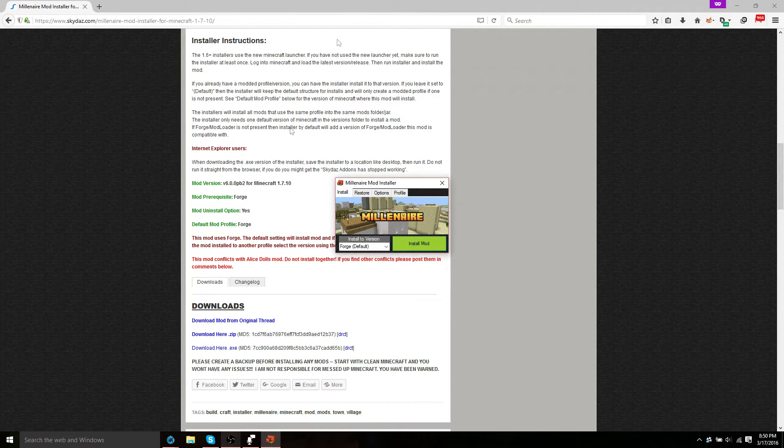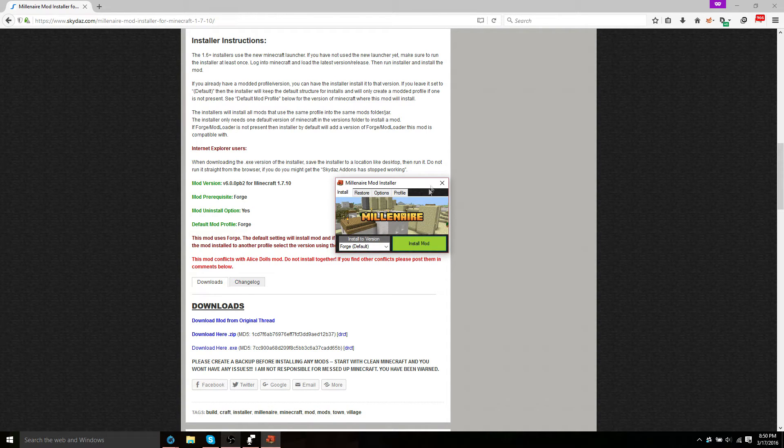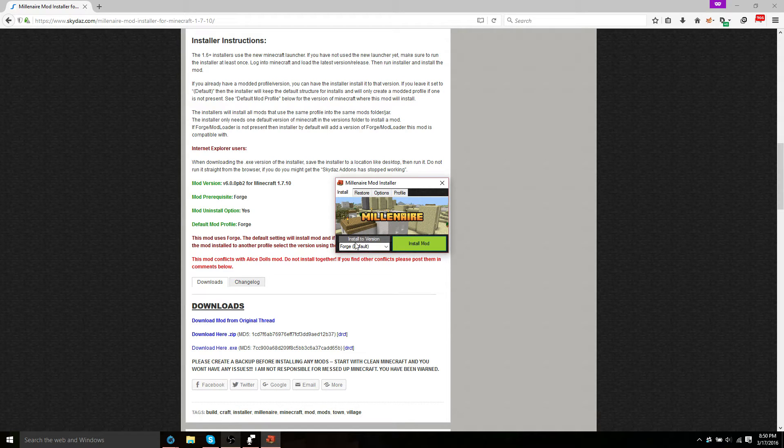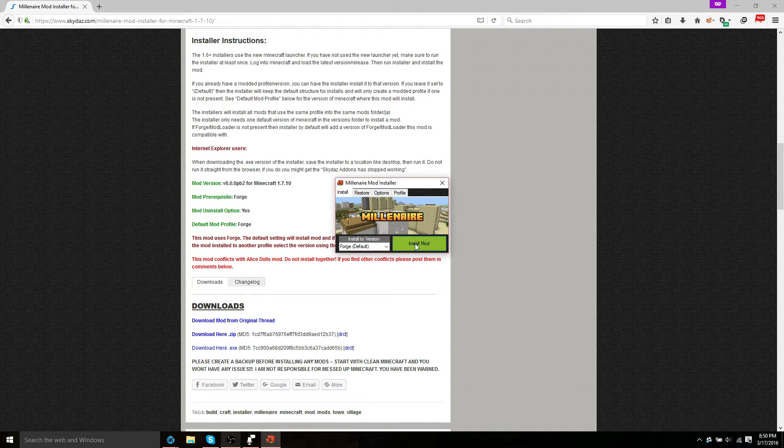And once you open that up, you'll get a nice little Millenaire mod installer. So you're going to want to install it to Forge, default. Just go ahead and click install mod.